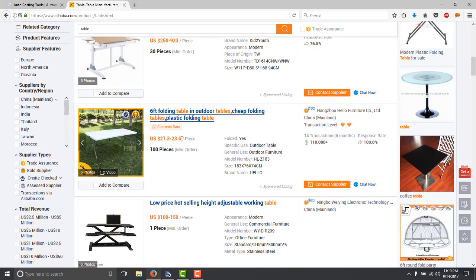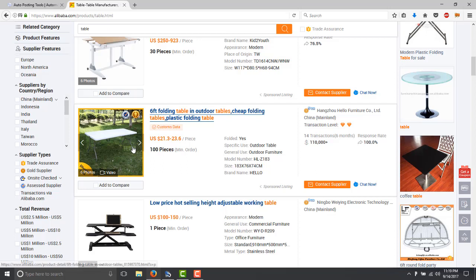It could cost you $21 to $23 the piece and basically you have to order minimum 100 pieces. But if you are able to sell this table for $50, you are duplicating the amount of money that you are going to be making.